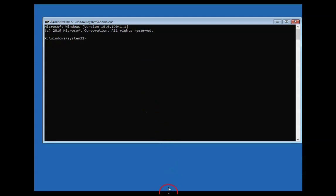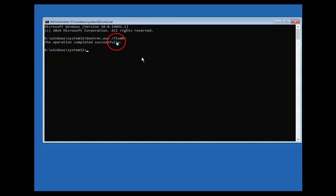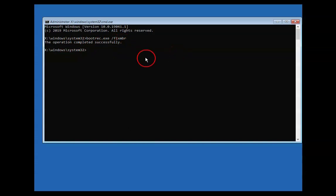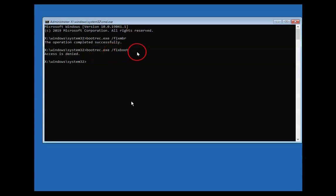The first command is bootrec.exe /fixmbr. You can see the operation completed successfully. The second command is bootrec.exe /fixboot.